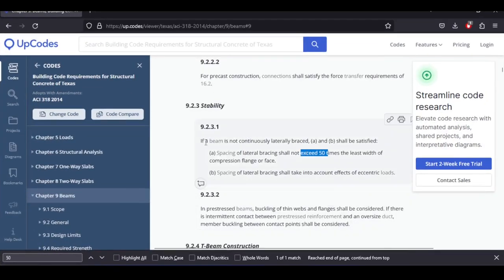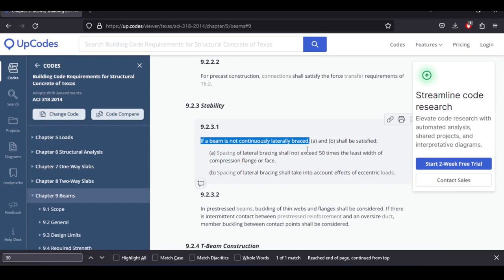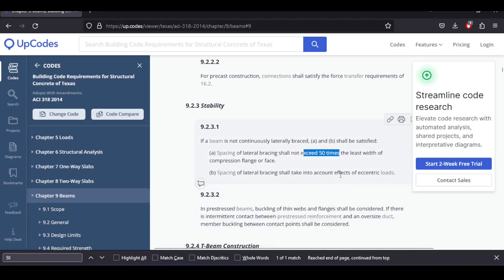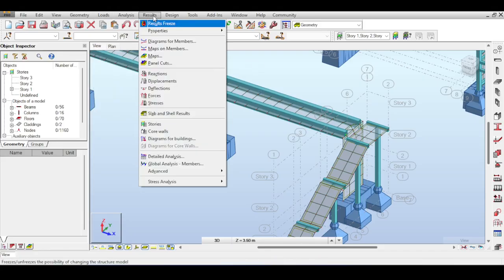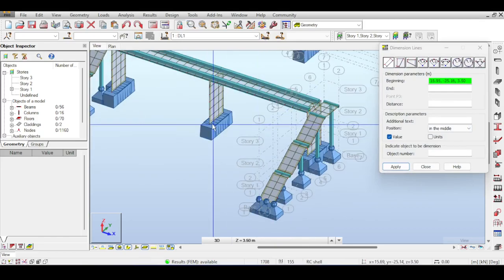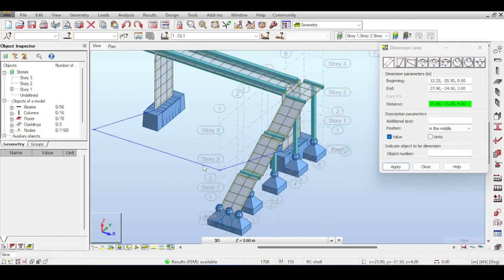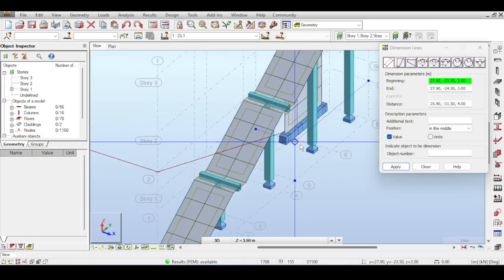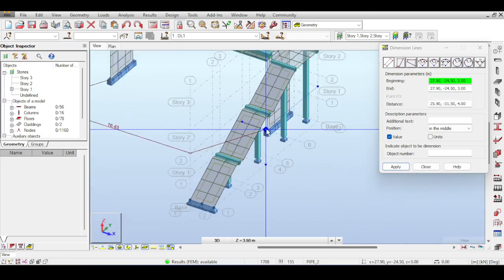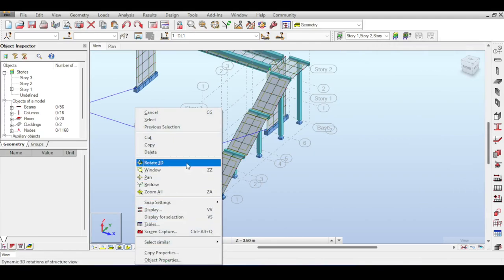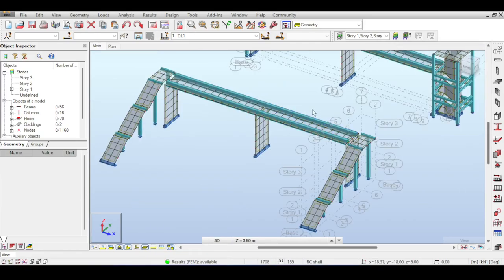This is a conservative assumption that there is absolutely no lateral bracing. Using the worst-case scenario and 50 times the width gives roughly 17.5 meters. If I go to tools, dimension lines, and measure the bridge span, I get approximately 16.43 meters. Since 16.43m is below 17.5m, I do not need lateral bracing. This ends the lateral bracing discussion.